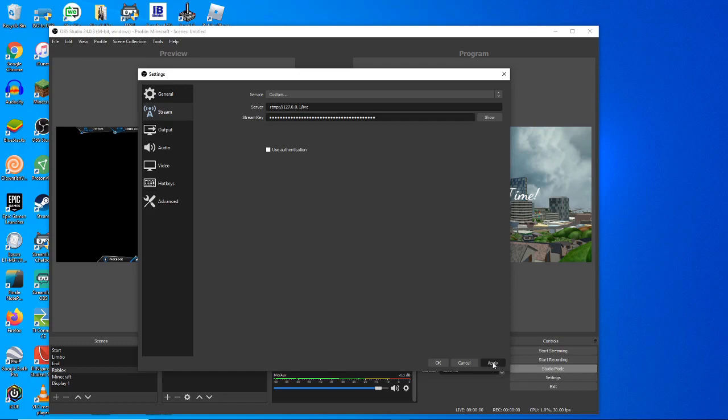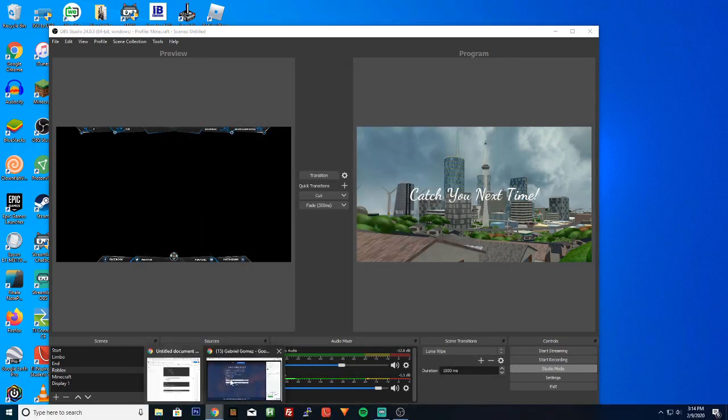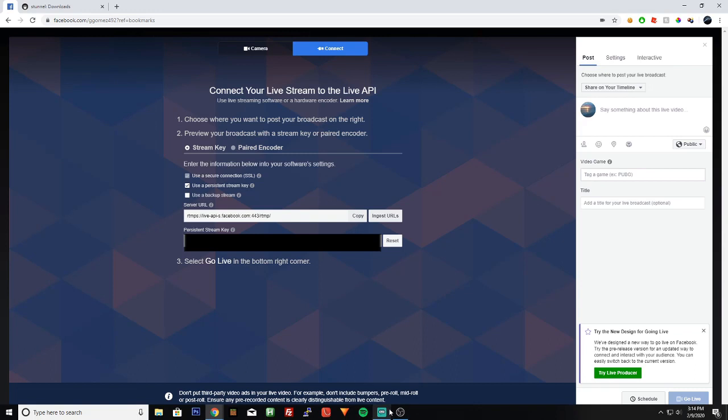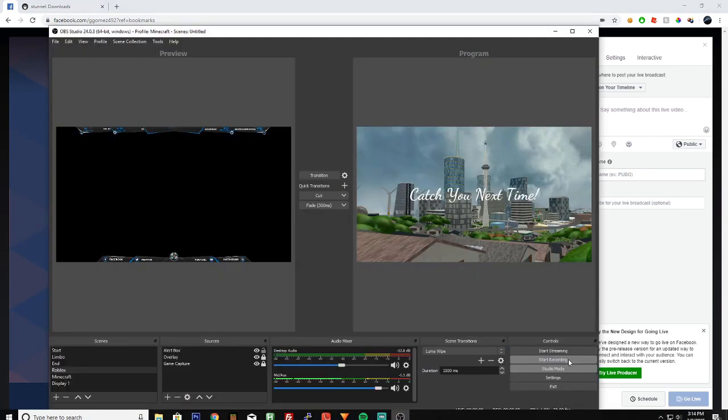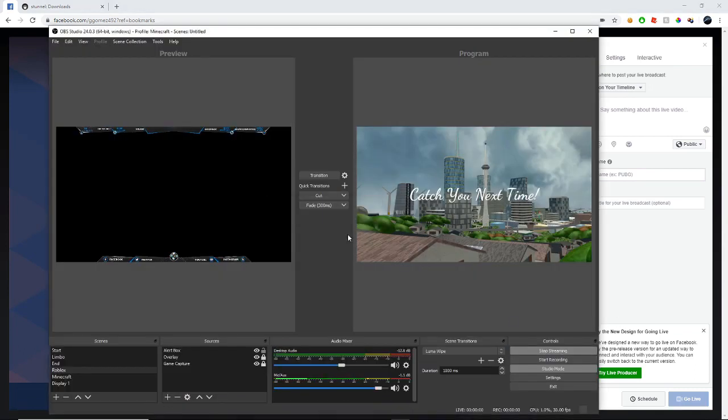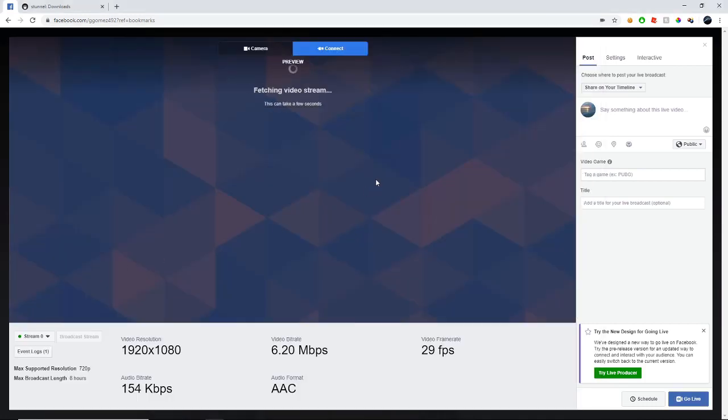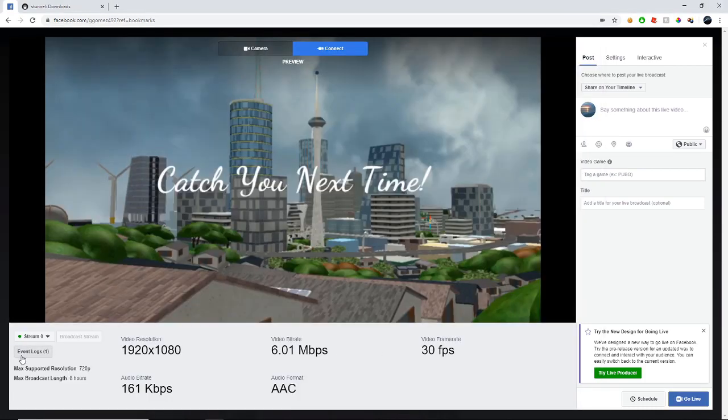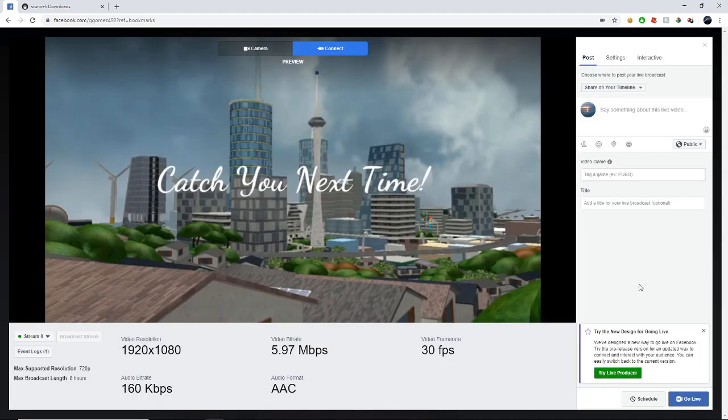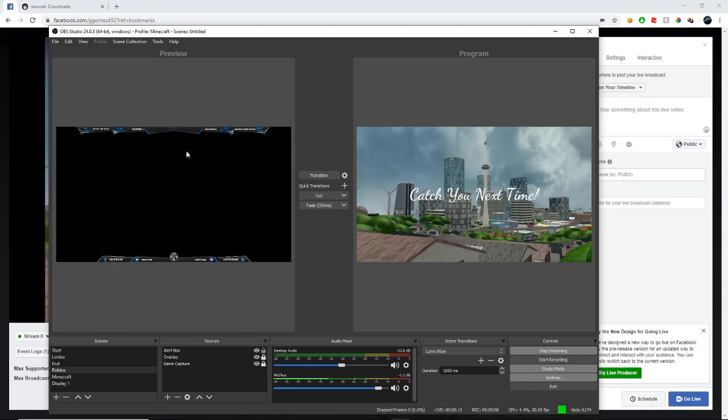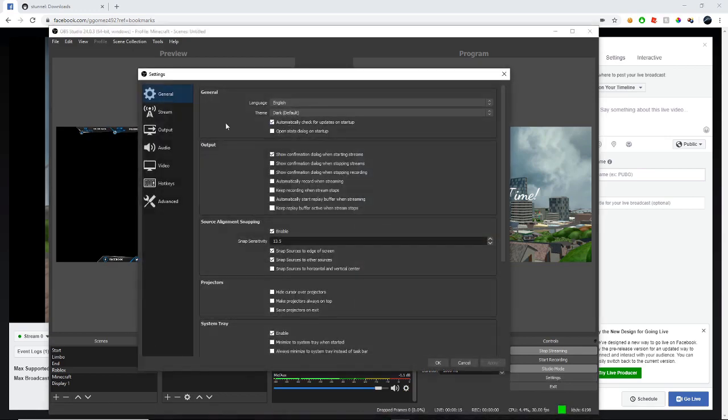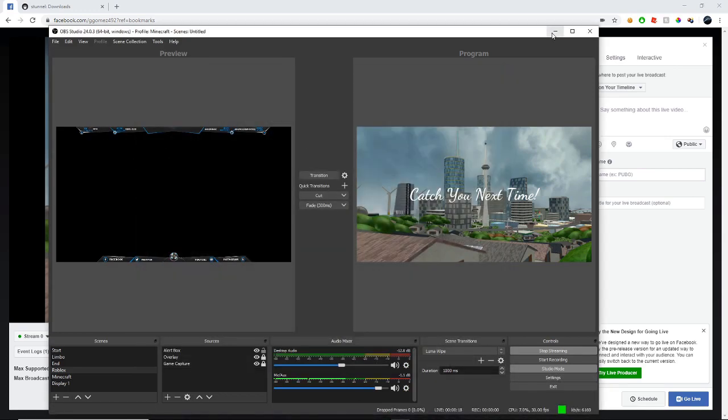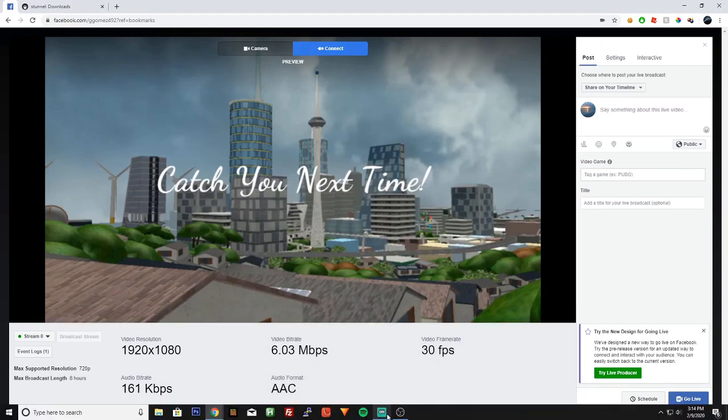So we can just go ahead and hit apply. And over here, Facebook. So if we click start streaming, it should now begin pushing it over to Facebook. You'll see here that it is changing and in the event logs it has received the signal. So boom. We have now sent it from RTMP, like it says over here. We've sent it from RTMP over to RTMPS. And that way we can stream to Facebook.